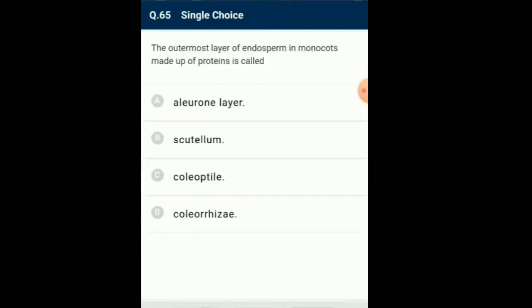Question number 65: The outermost layer of endosperm in monocots made up of protein is called... The outermost layer of the endosperm of monocots is called the aleurone layer. Answer for this question is option A: aleurone layer.